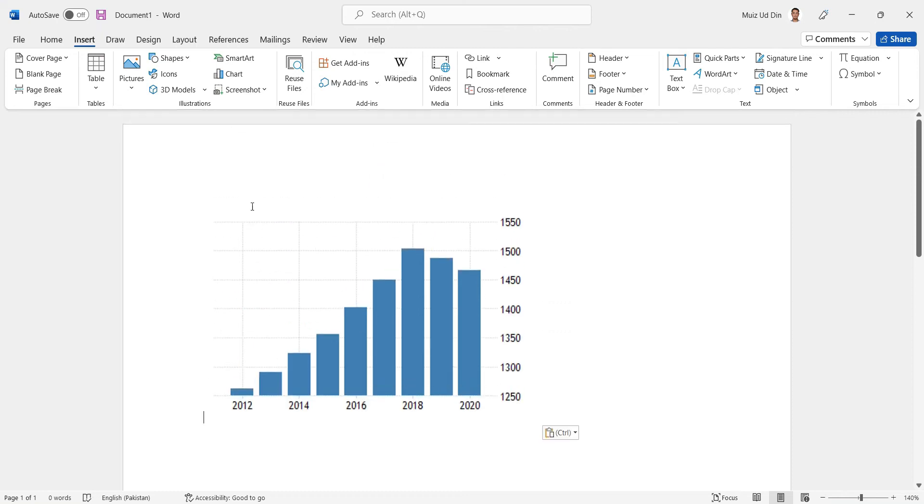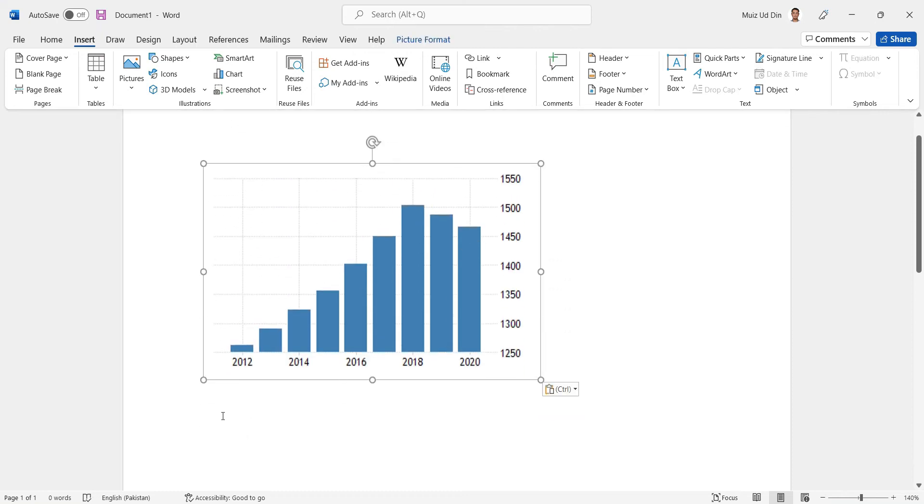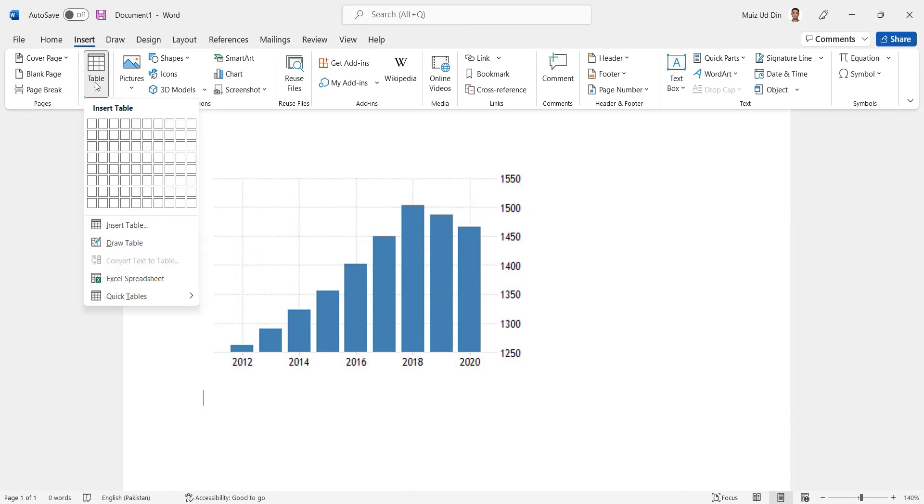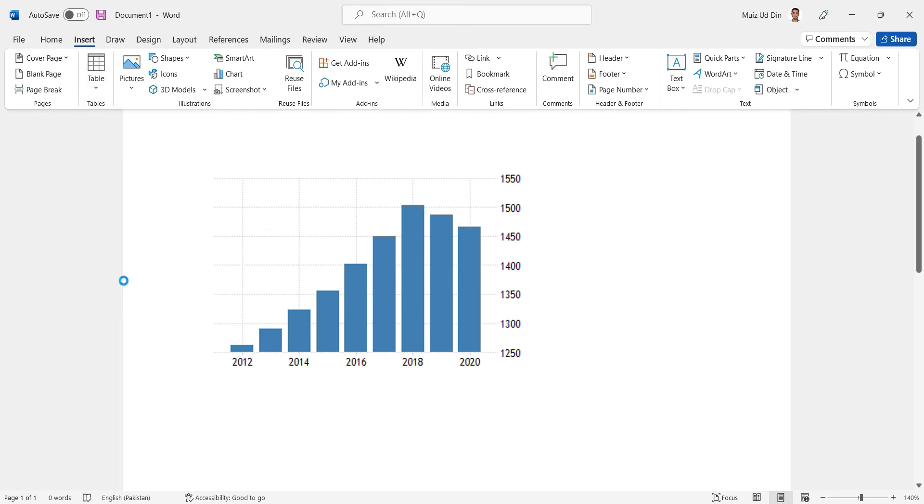Hello guys, this is a bar chart between year and per capita income. I want to make the same graph using Word. So first of all, I'll go to Table, then I'll scroll down and go to Excel Spreadsheet.